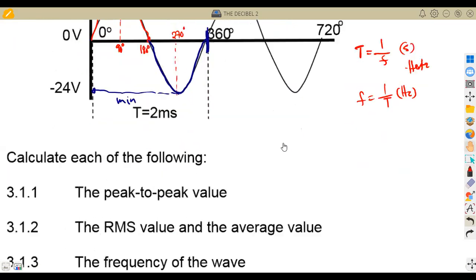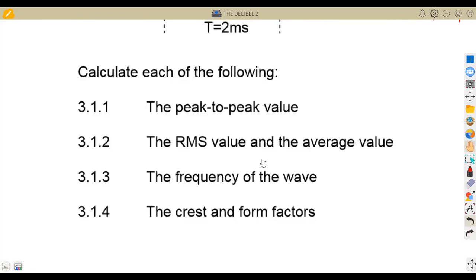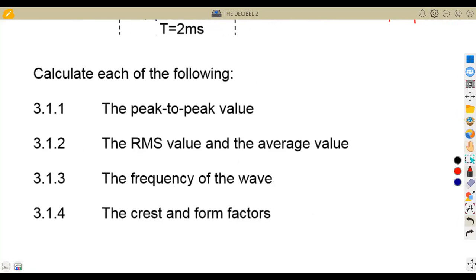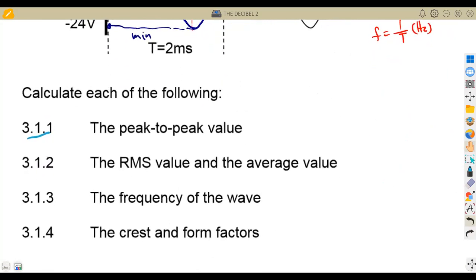From question 3.11, we need to calculate the peak-to-peak value. The peak here is our maximum peak and the minimum is the other peak. When calculating the peak-to-peak value, we can use the formula: two times the maximum value, or alternatively, maximum value minus the minimum value.